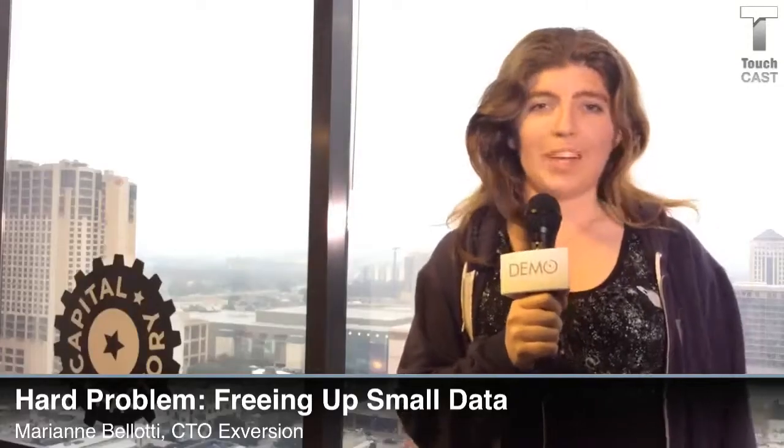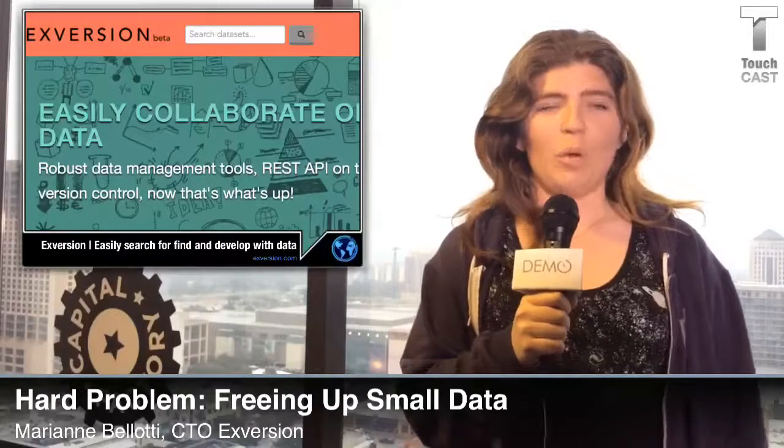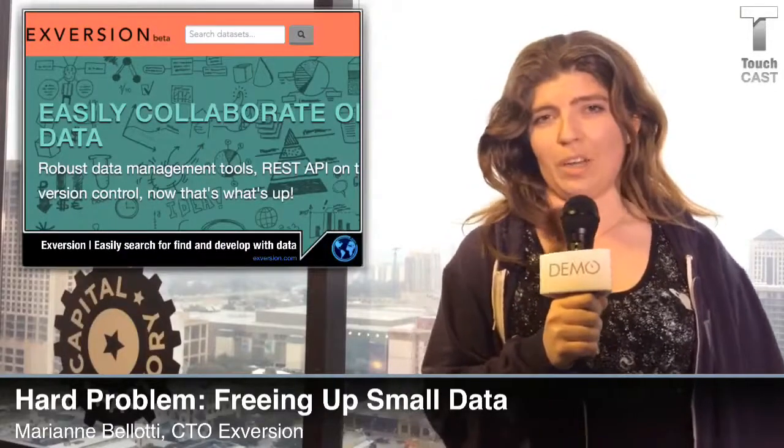Hi, my name is Marianne Bellotti, and I'm the CTO of X-Version. We're a data infrastructure company.